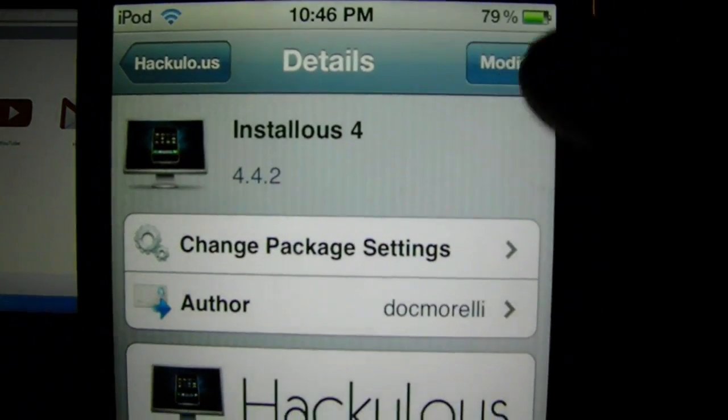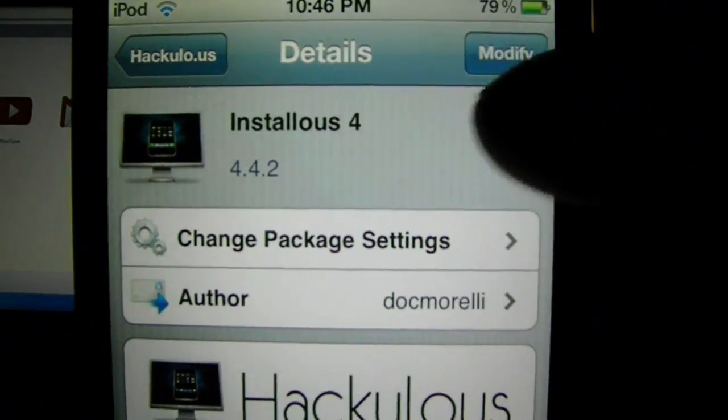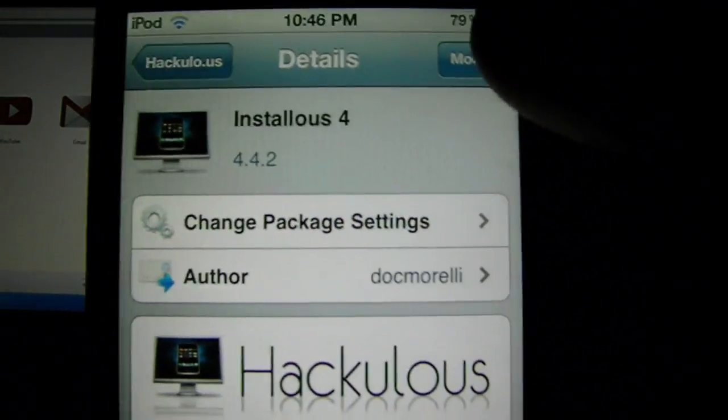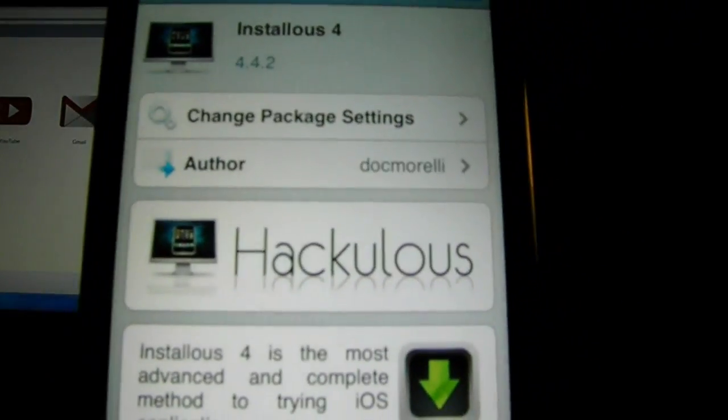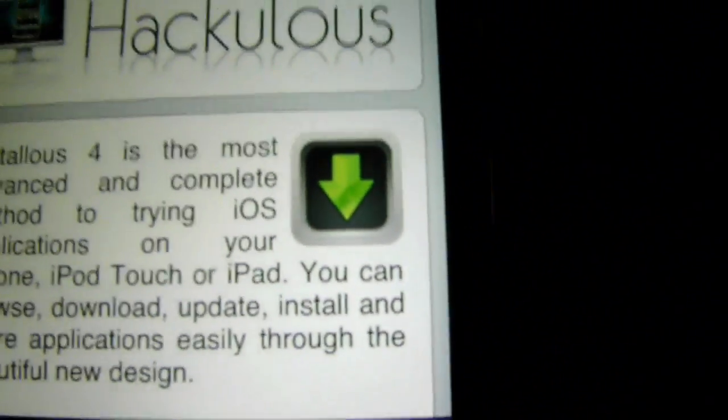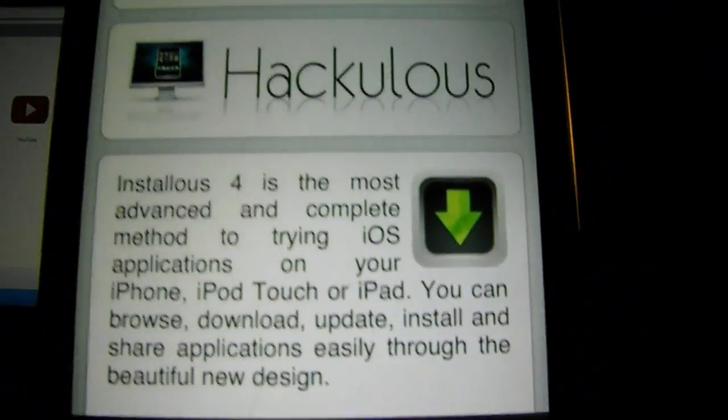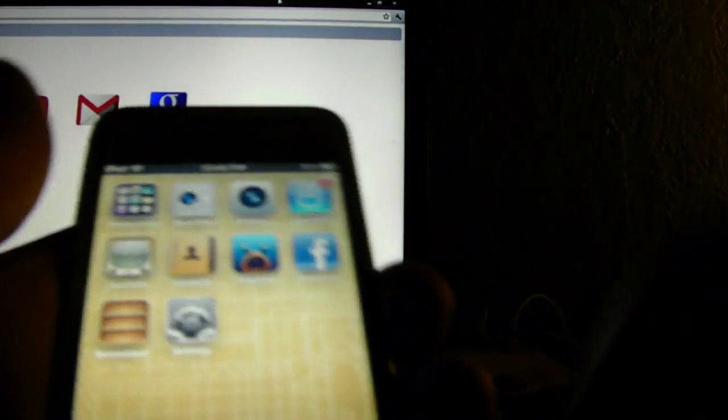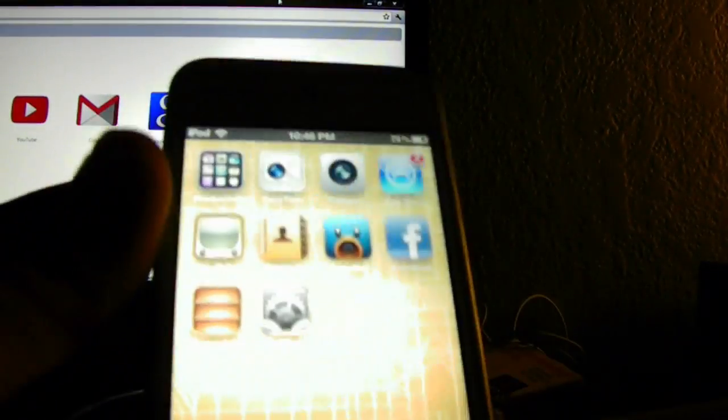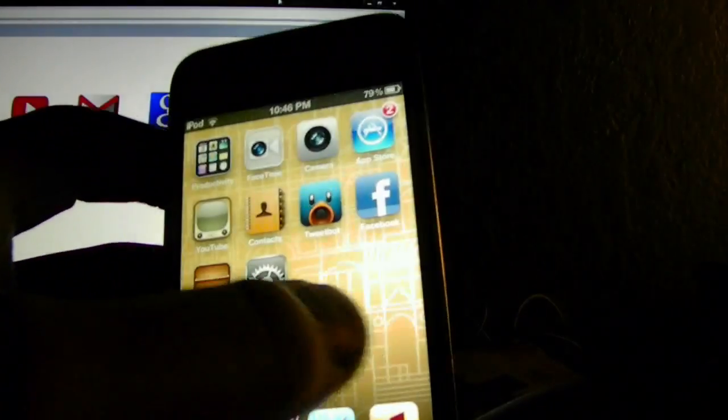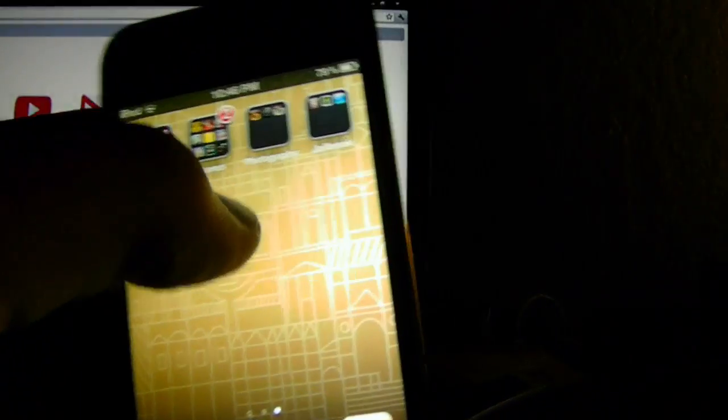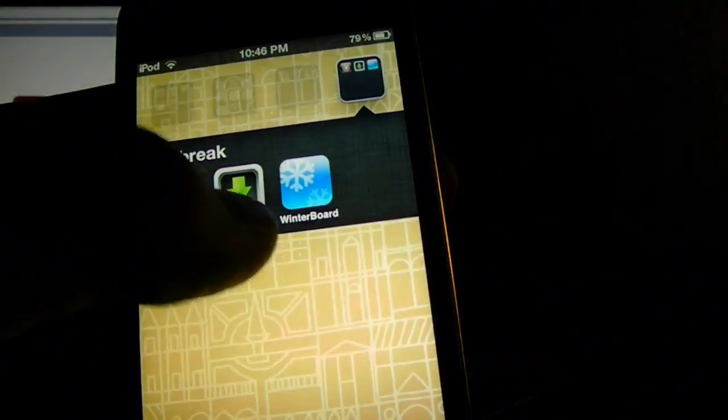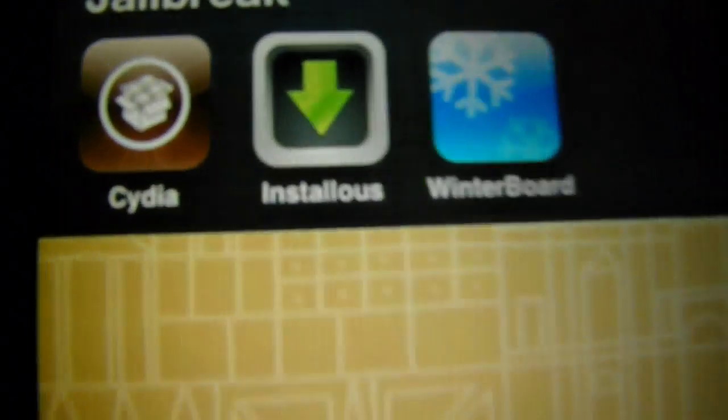And click Installous 4. And up here, it should say Install. After you install it, you're going to get an app that looks like that. After, it's going to tell you to respring, which means to restart your device. And you're going to get an app that looks just like that.